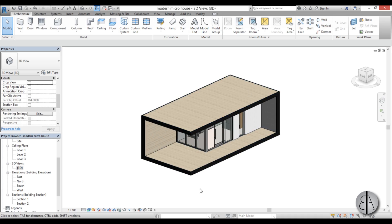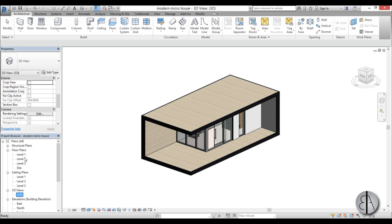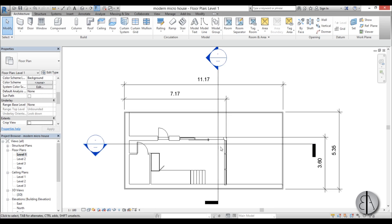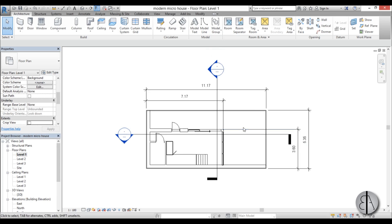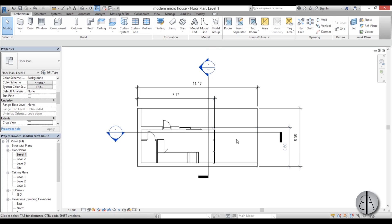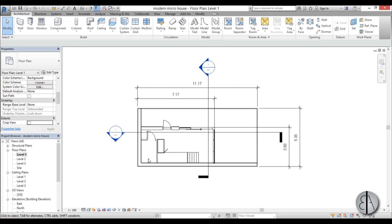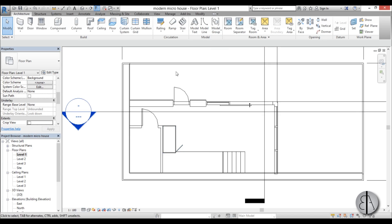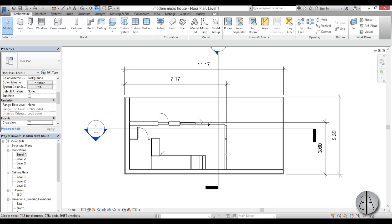Here I have this 3D view, and if I go to the project browser you can see I've created a floor plan and added some dimensions, because just by adding dimensions everything looks a bit more complex. For the detail level I'm just going to set it to fine so we can have the most amount of information from these plans.